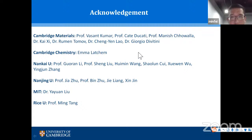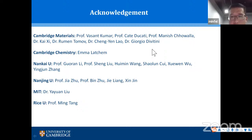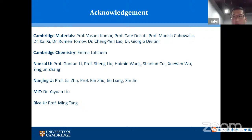The host thanks Minfei for the interesting presentation, noting it touched on the same topics as the previous speaker Stanley Whittingham, giving a broader picture. The host observes it's remarkable that this is still a very active research area even though the first battery was invented in the 1970s. The question asked is: do we need to switch to a completely new battery design at some point?